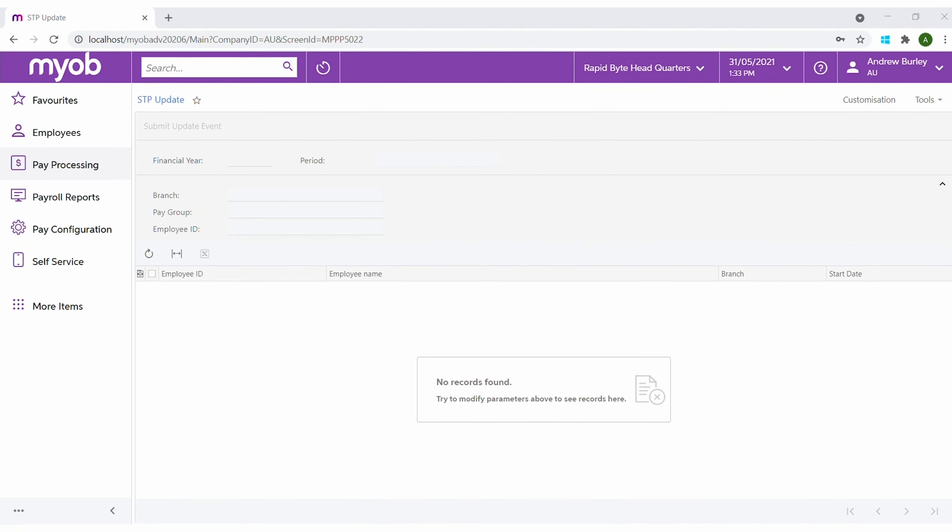Finally, use the STP finalise function to advise the ATO when all of your employees' tax returns can be pre-populated. Advanced People simplifies STP reporting, whilst also providing visibility that builds confidence in the process.